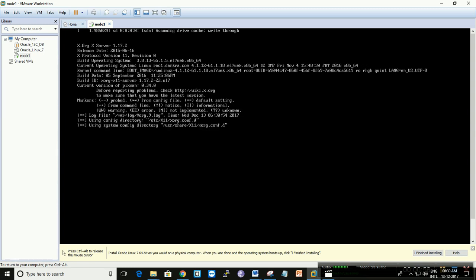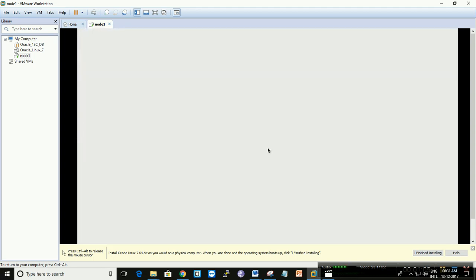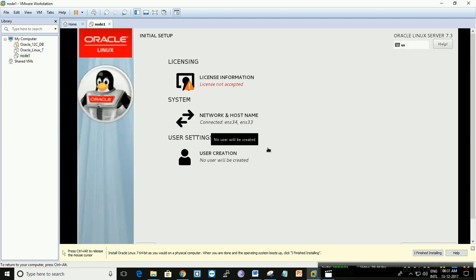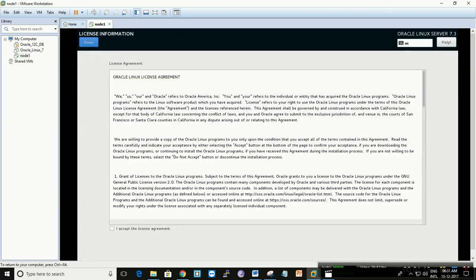I'm going to configure most things on node 1. I'm going to create a VM server on node 1, install RPMs, and set up my Oracle Linux for database 11g R2. Once it has started, click on license information, accept the license agreement, and click done.